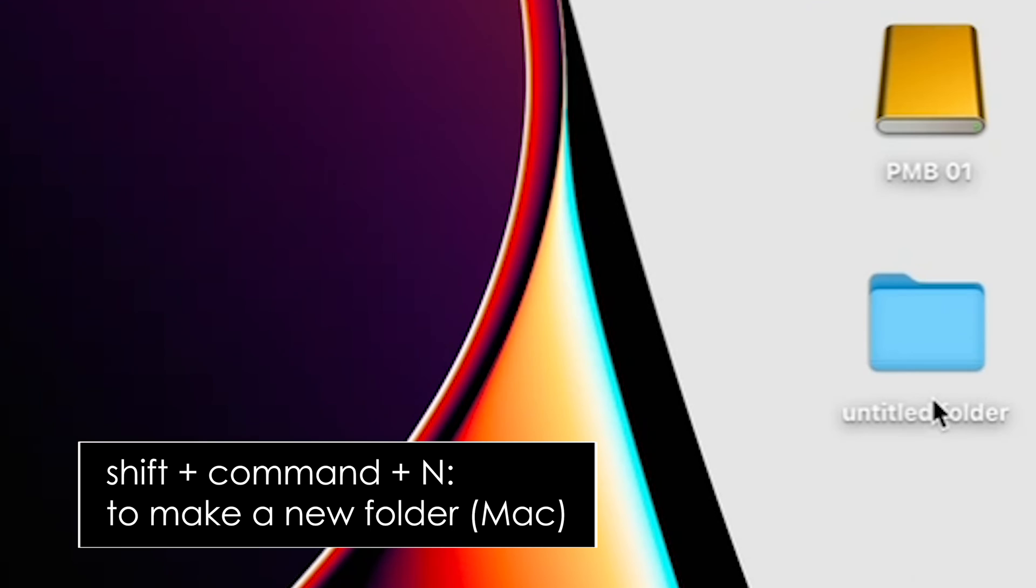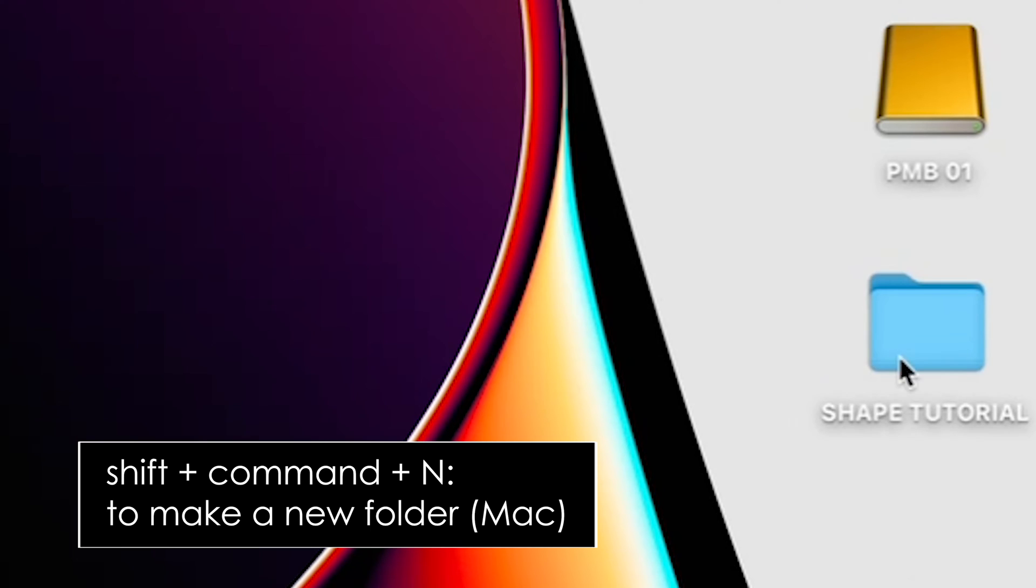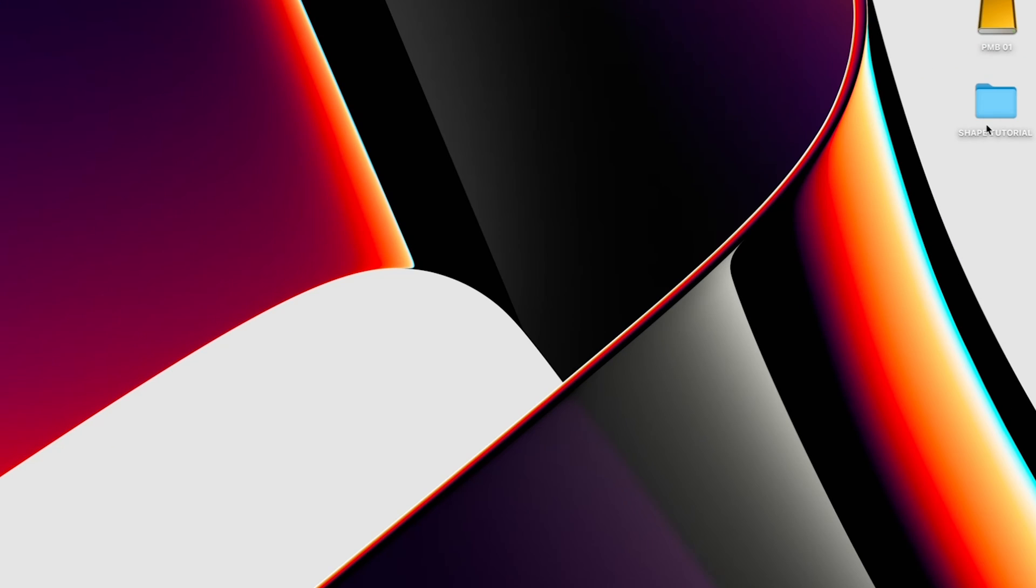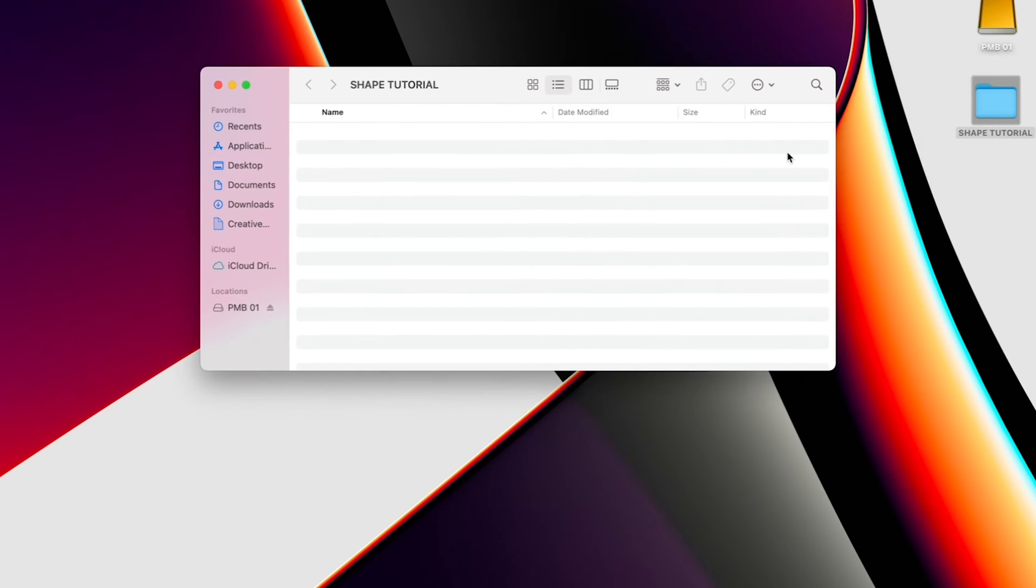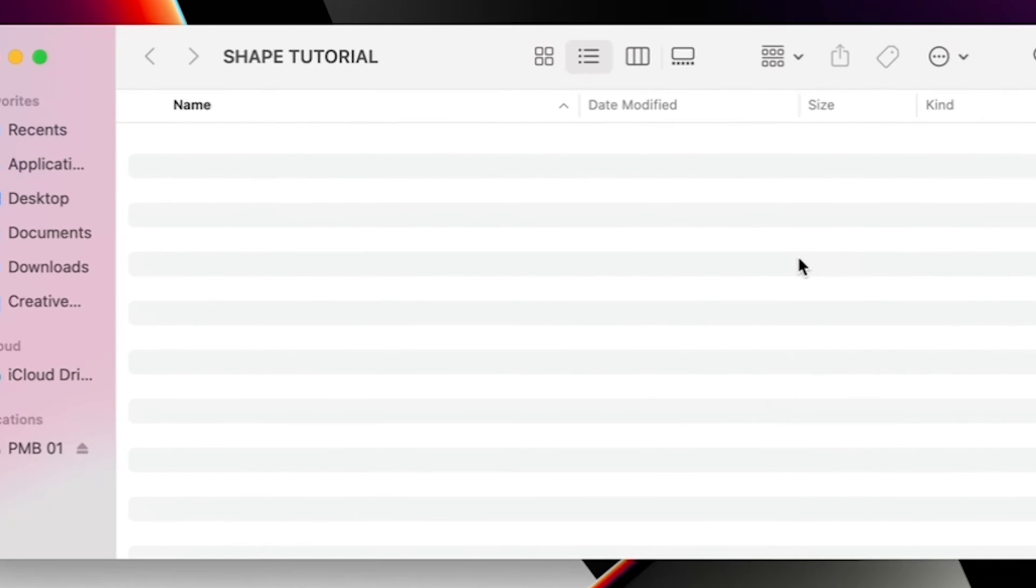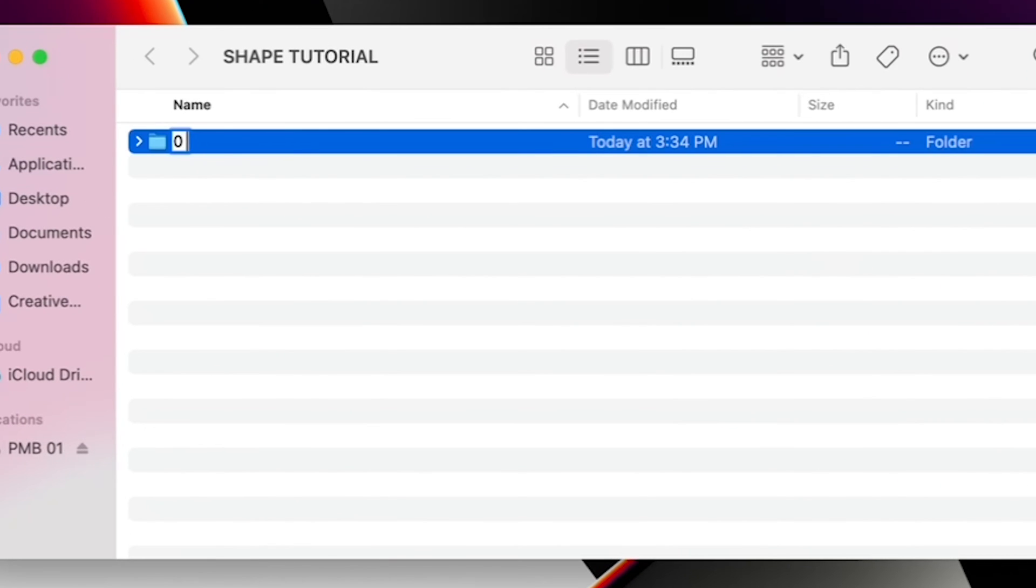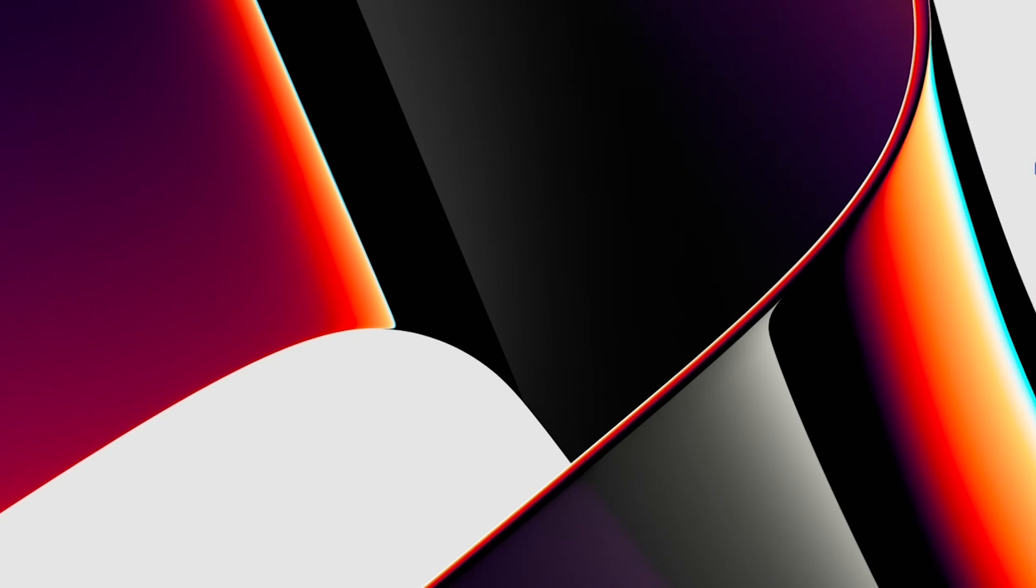First, make a folder on your desktop and call it Shape Tutorial. Inside that, make another folder and call it Zero Finals. As mentioned in my other videos, I always put a zero before my Finals folder so that it pops to the top when sorting alphabetically.